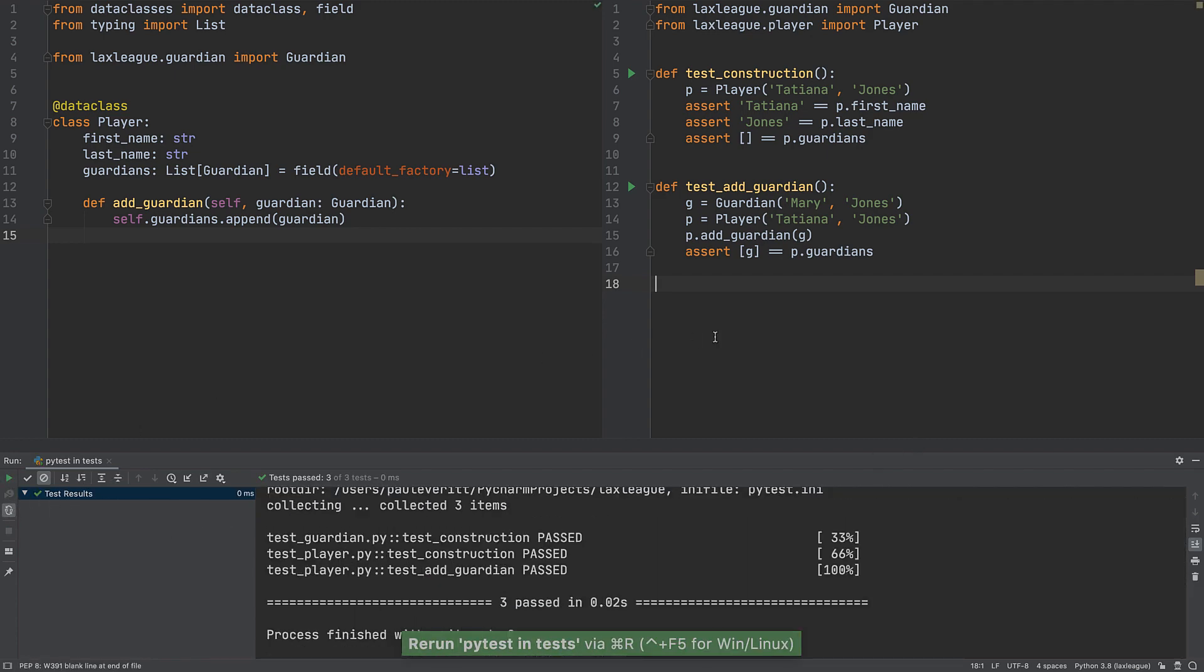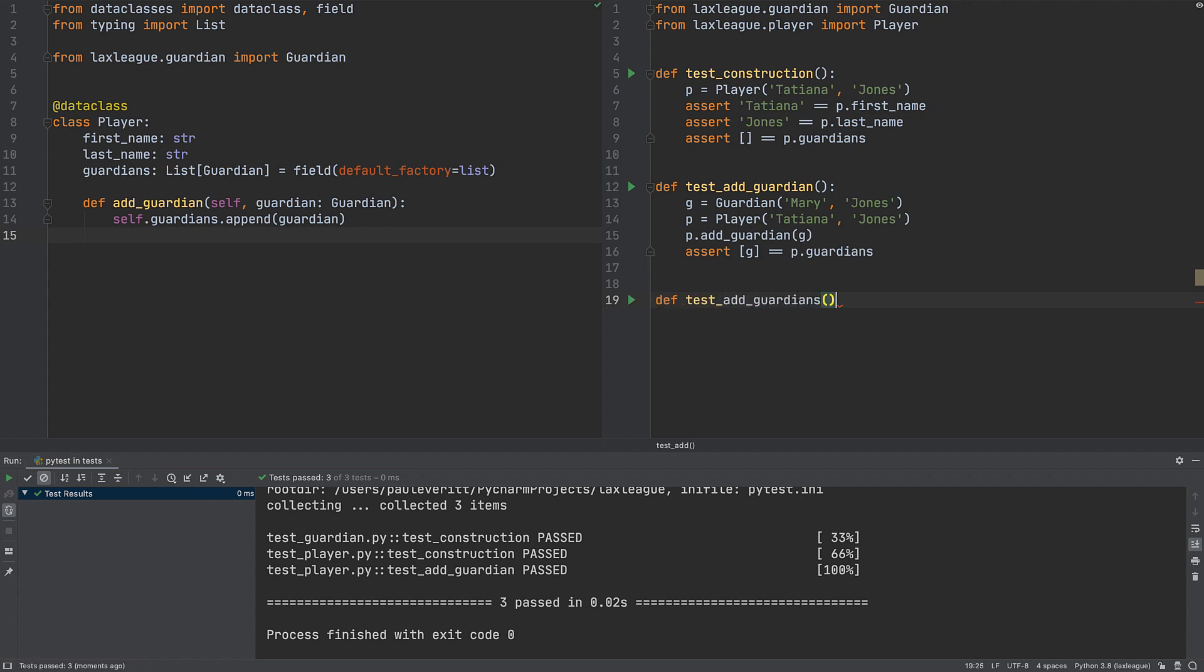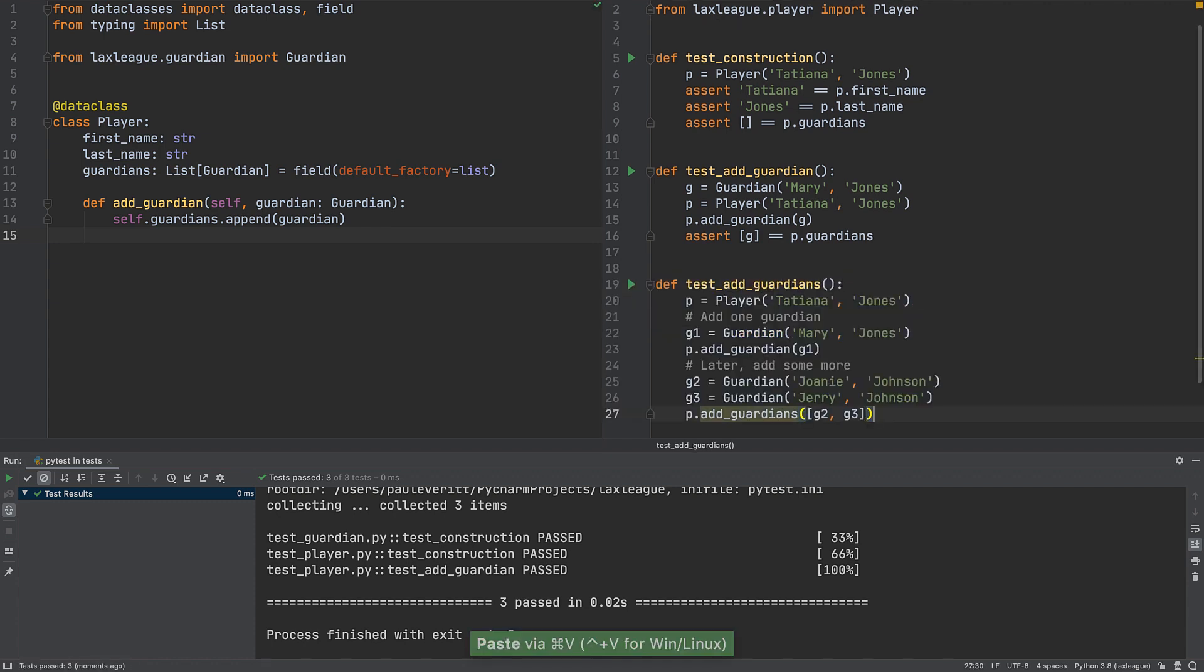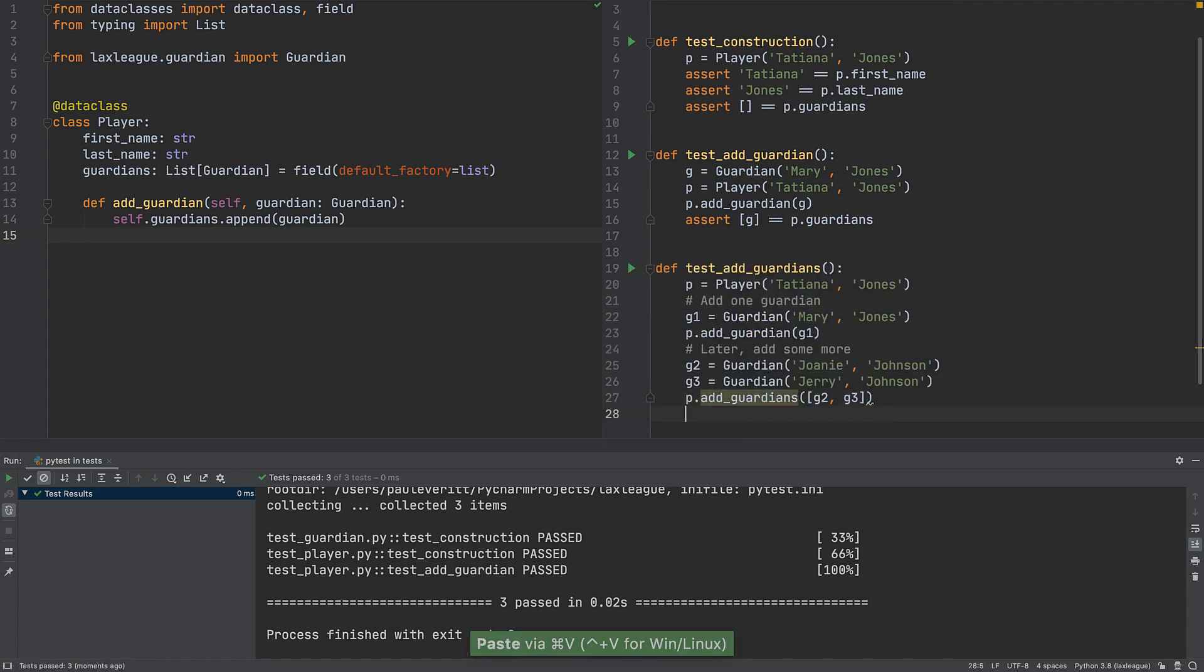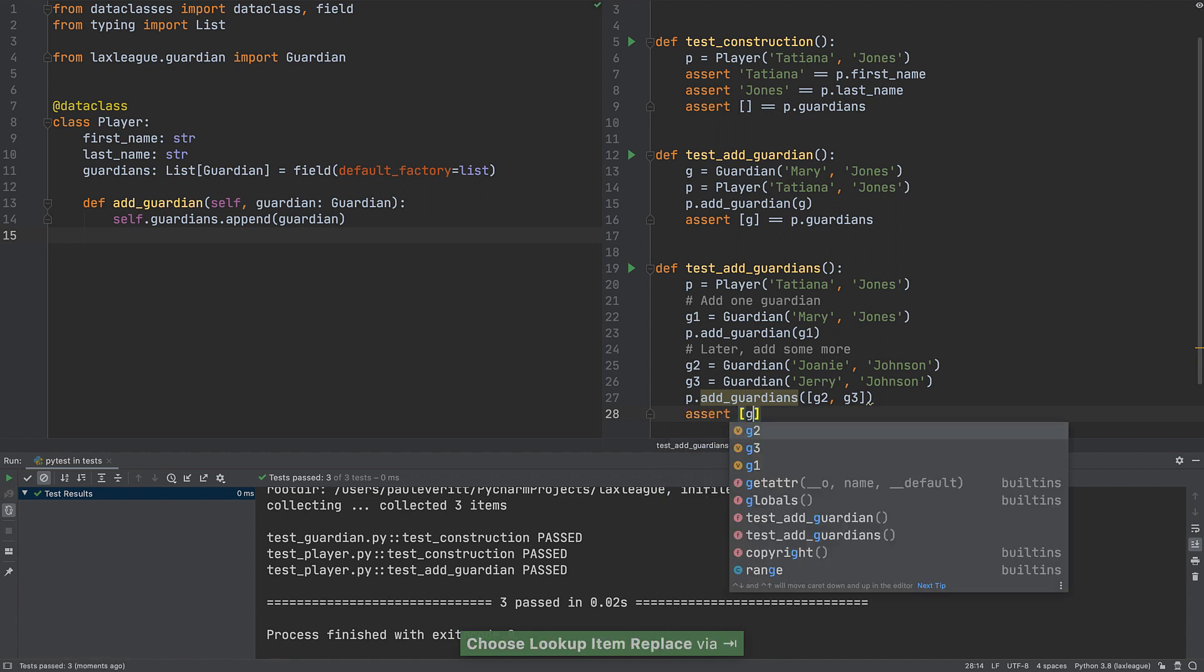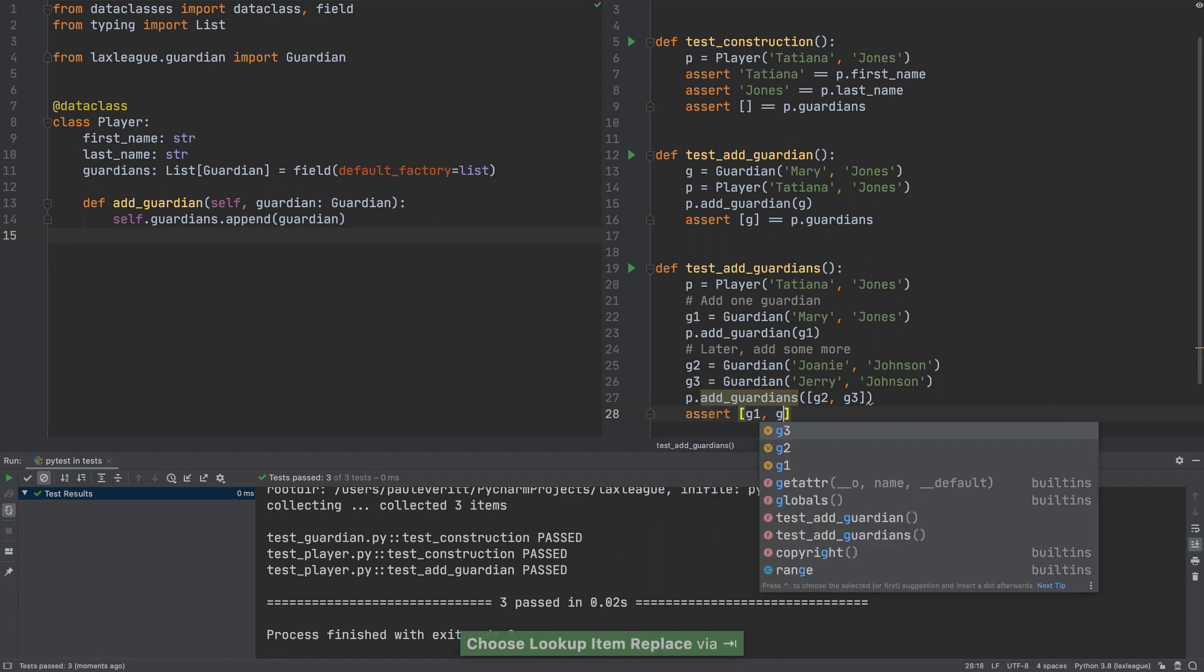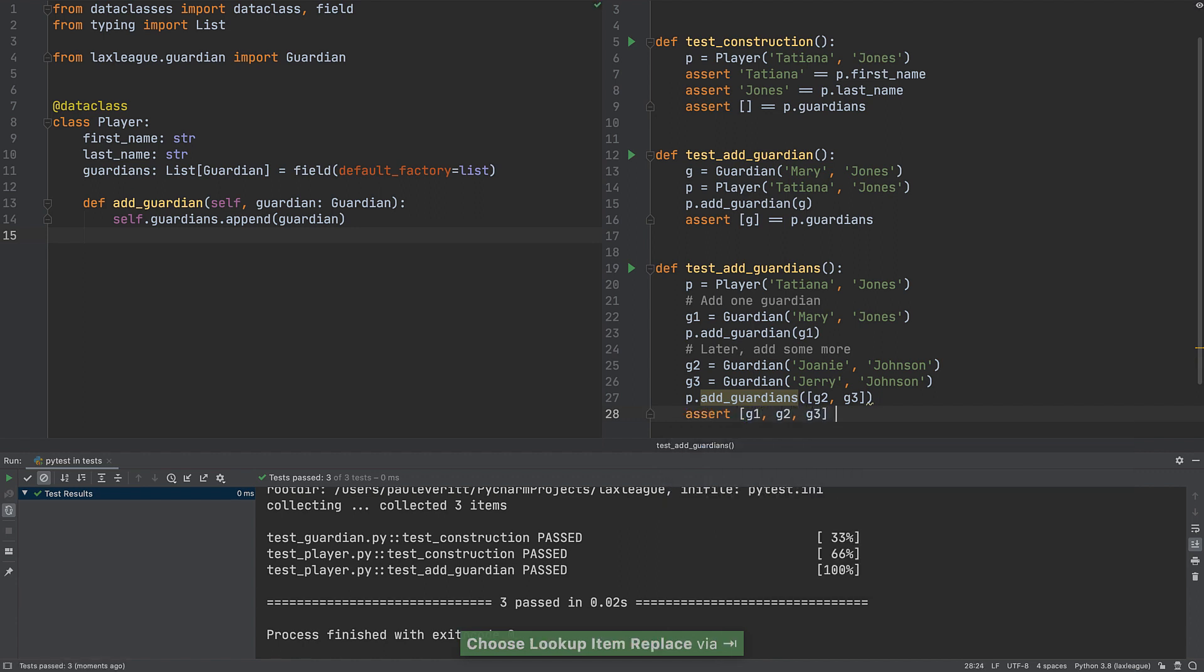Add a new test for adding multiple Guardians. The new test adds one Guardian, then adds a sequence of two or more Guardians using a new API. The assertion checks that all three Guardians are there.